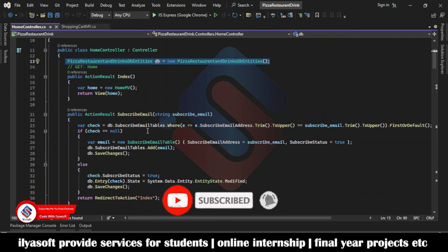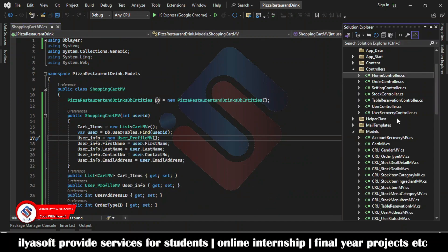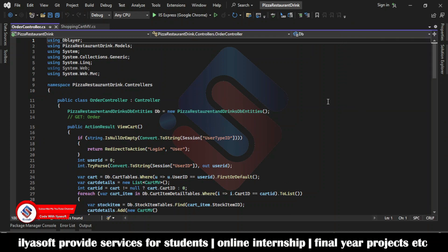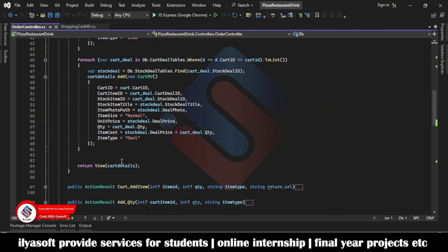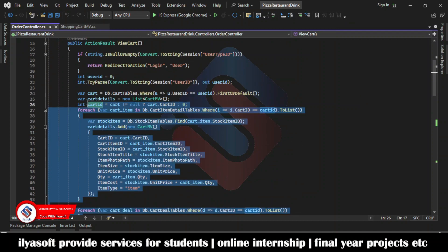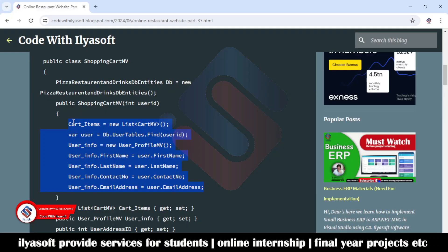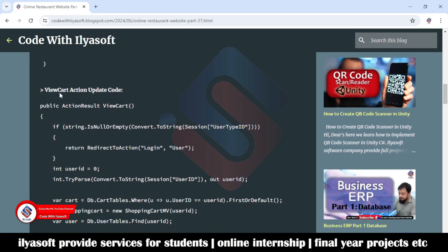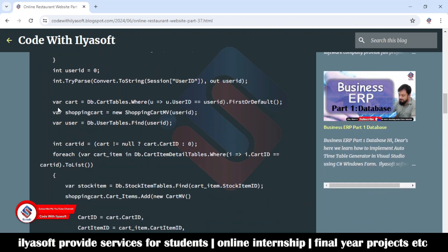Next we are going to update the code in the view. Close this and go to the order controller. Here we are going to add the shopping cart MV model. The existing code will remain the same, and we will add code to the view card action. I'm going to create the shopping cart MV model object here.